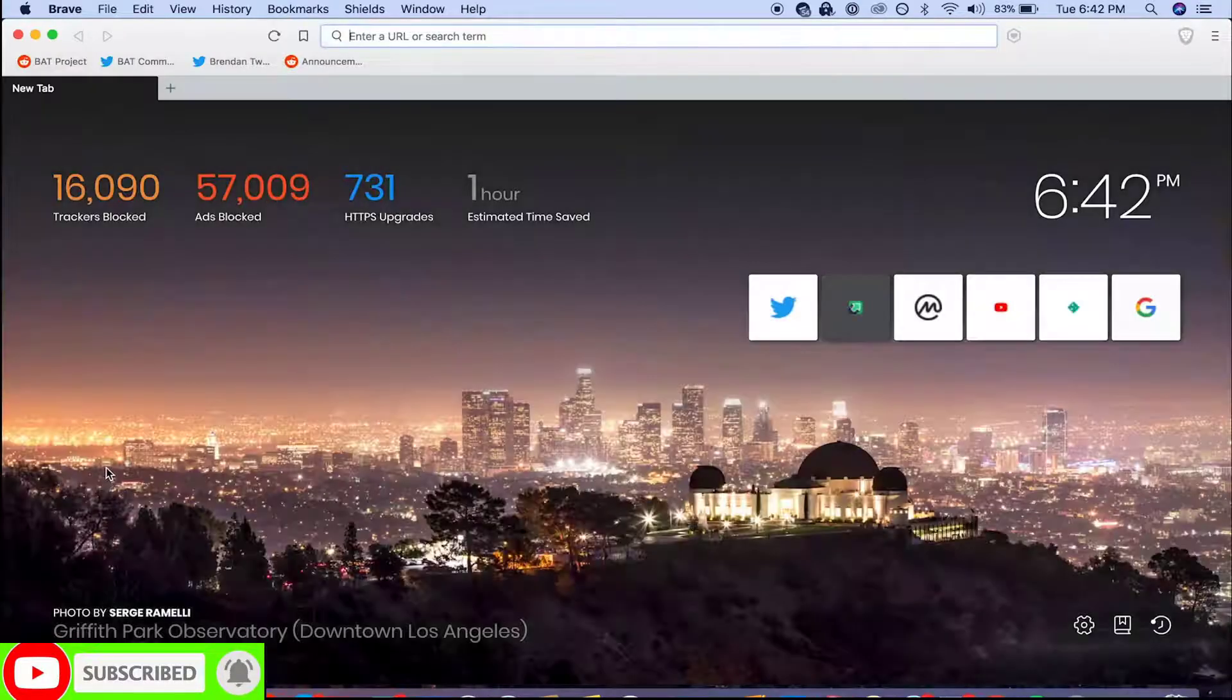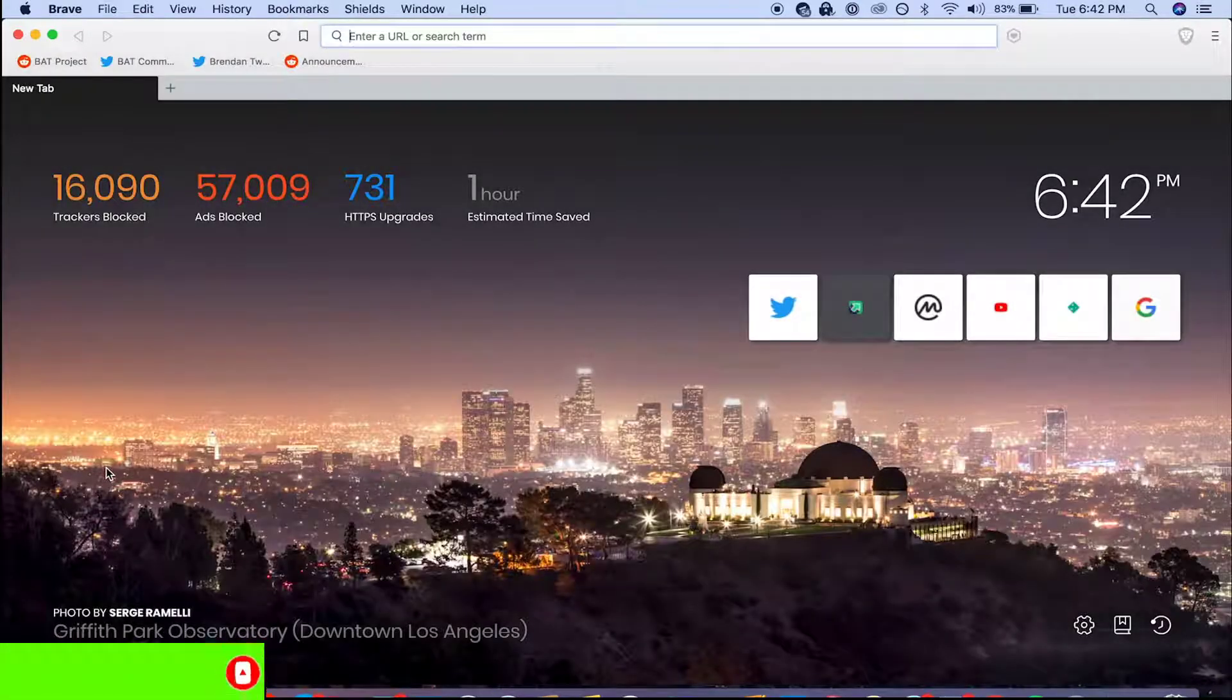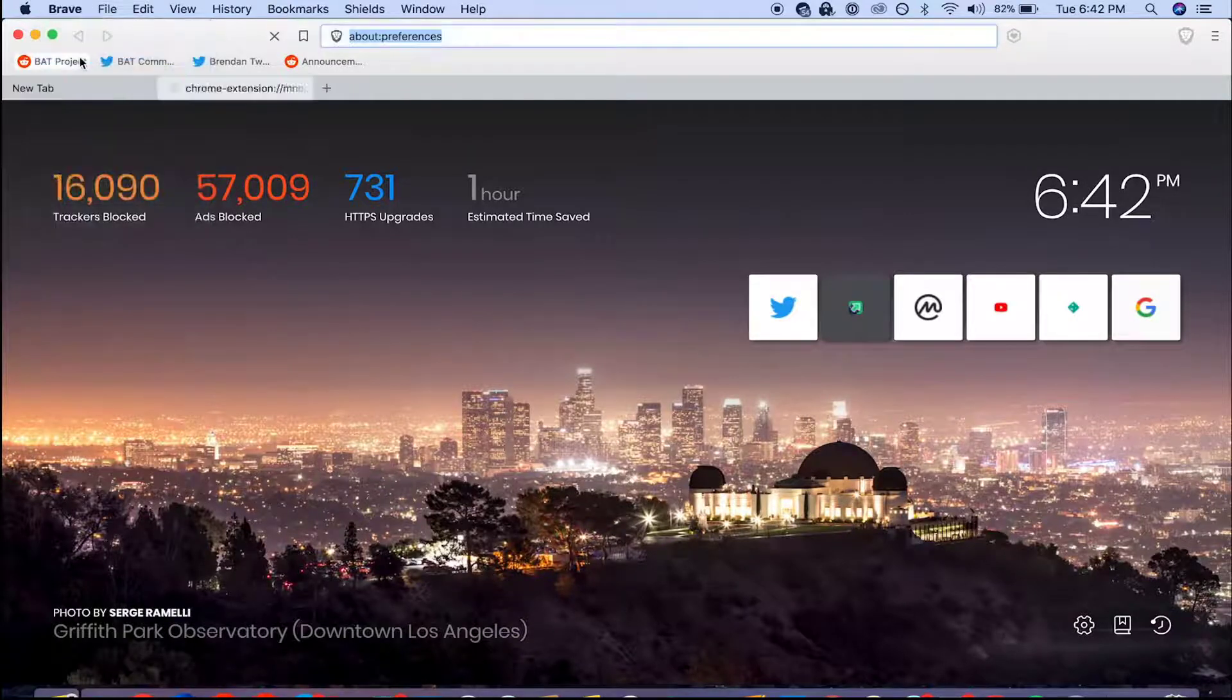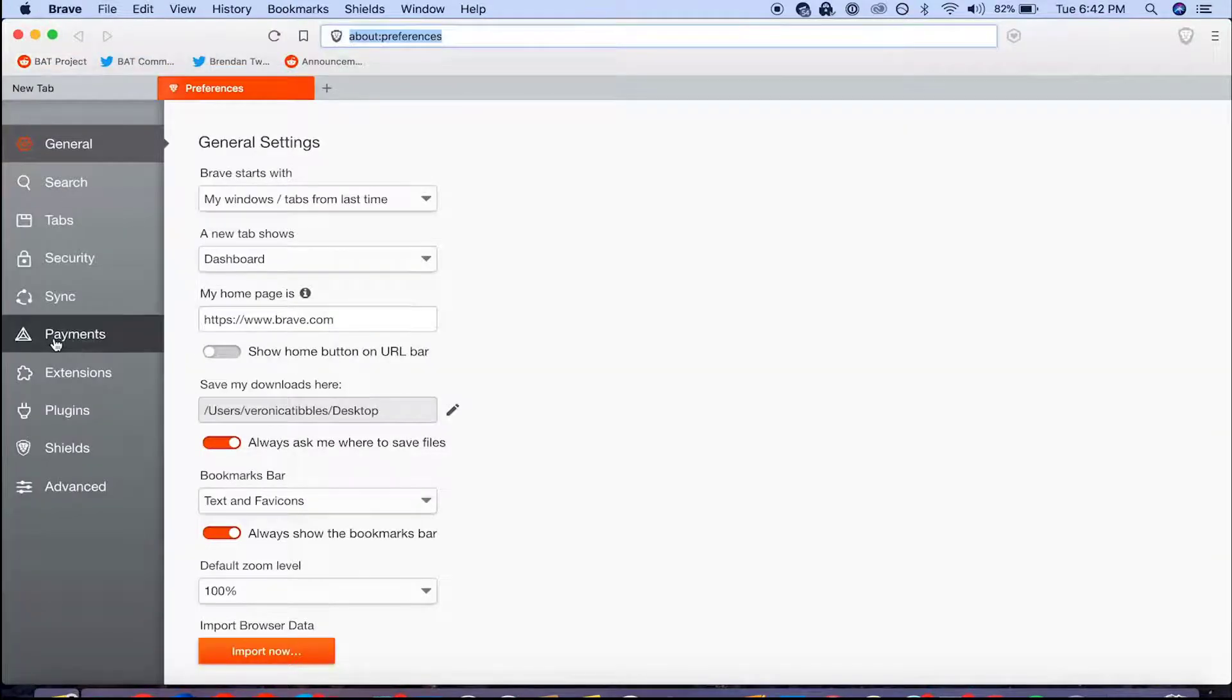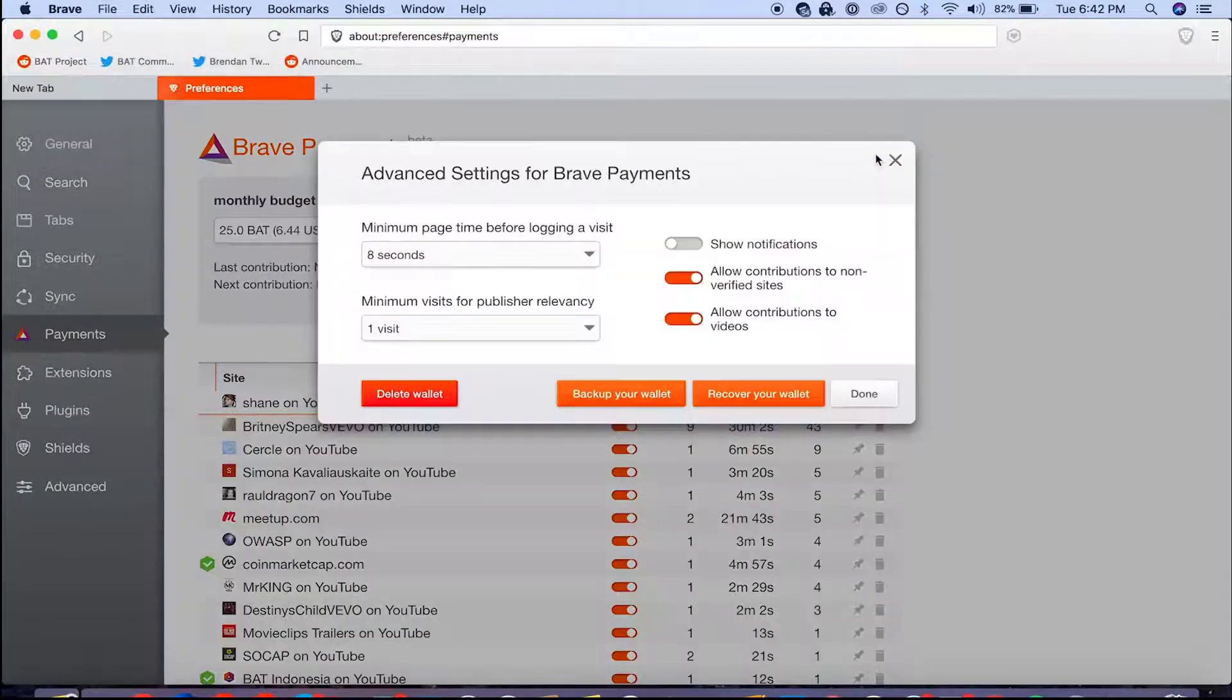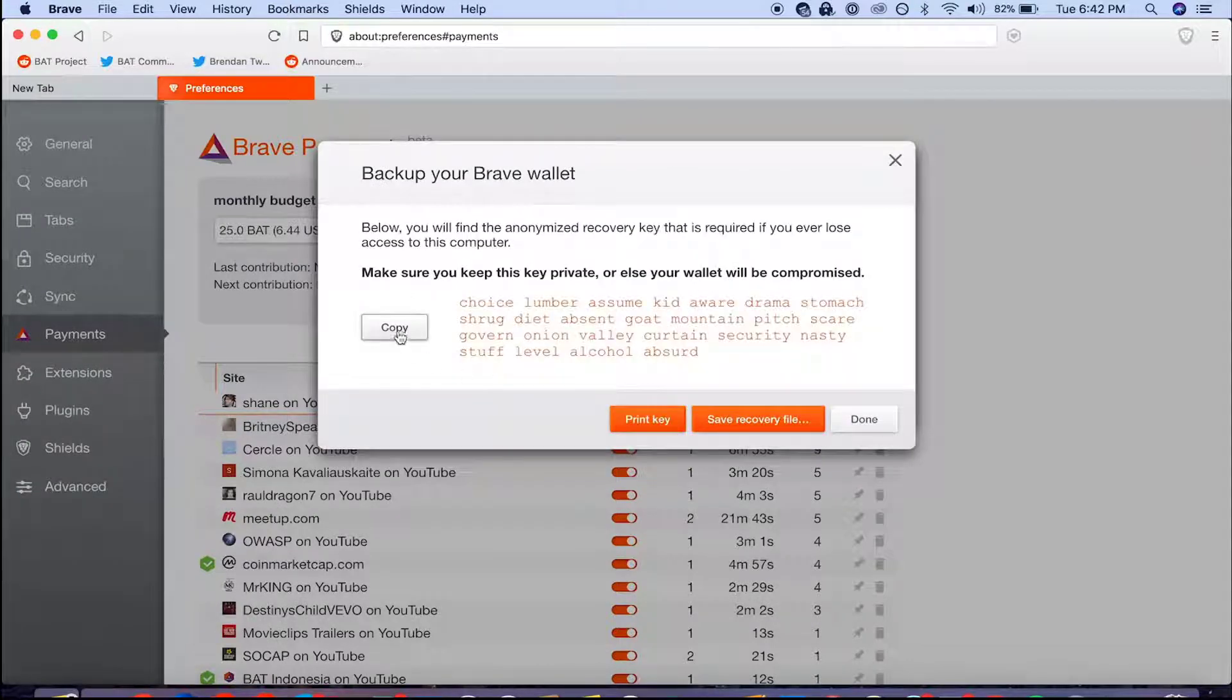Now what I'm actually going to do in this video is restore my wallet from my old Muon based Brave browser. So I'm going to head over there real quick and copy my recovery key.